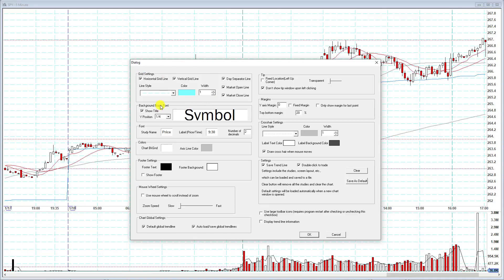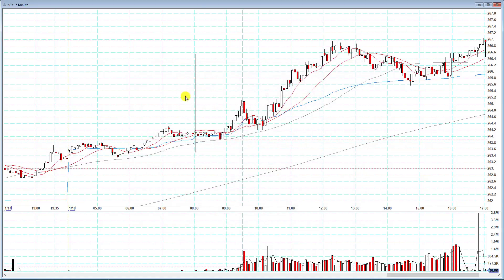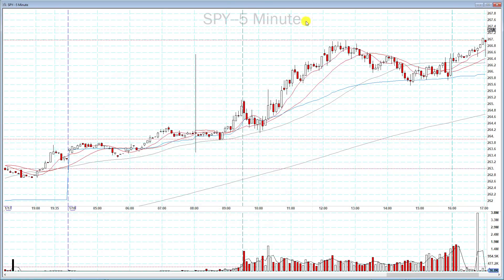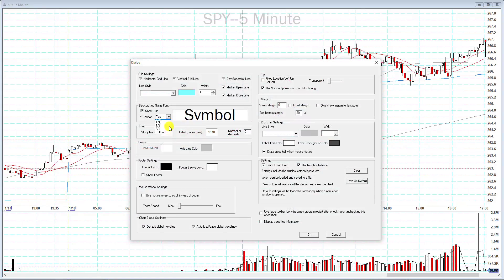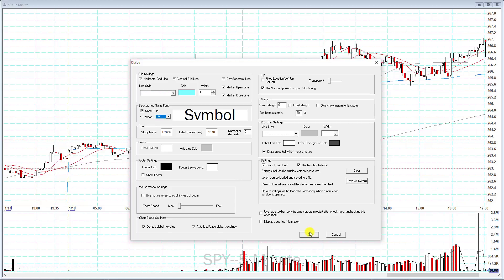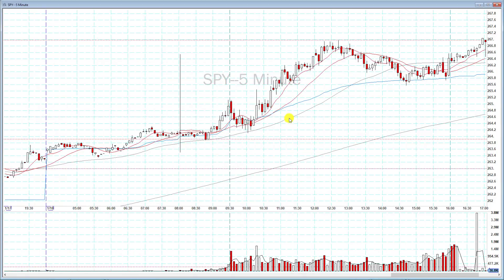That covers grid settings. Next is background name font, which controls the symbol. You can choose to hide the symbol — if you uncheck it, you no longer see that it's SPY, though you can still see it on the top left. You can add it back, and you can also choose the position — very top, bottom, or any of the other settings. Wherever it was by default is probably the best place so it's not covered by the candlesticks.